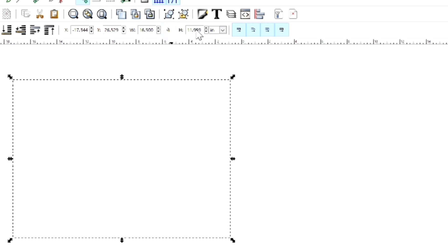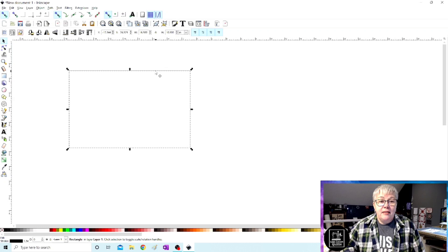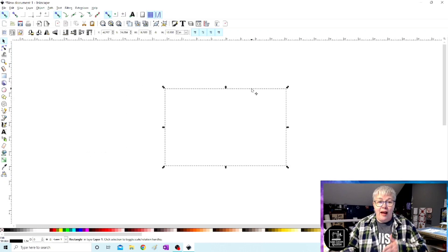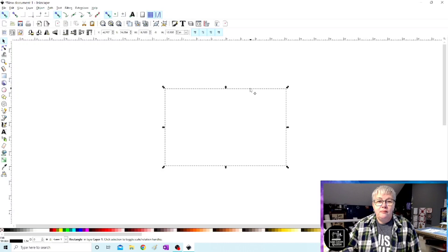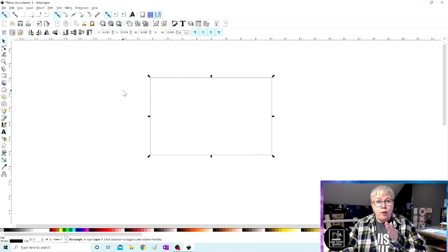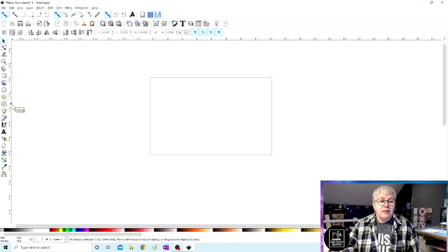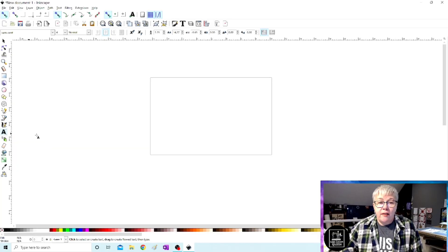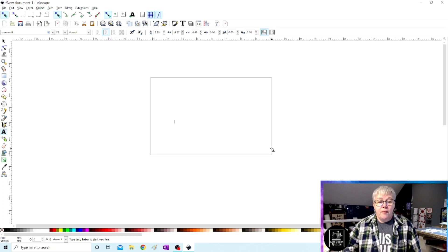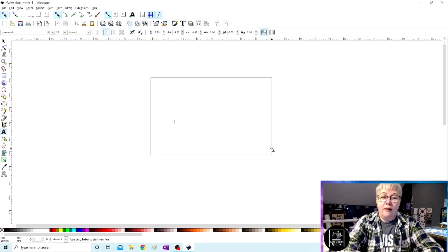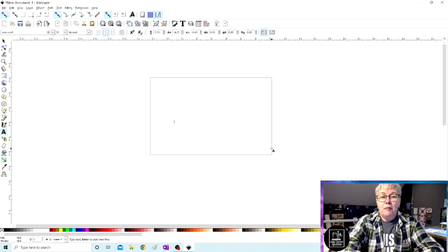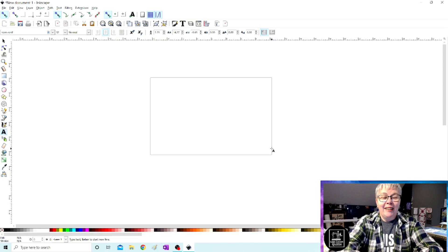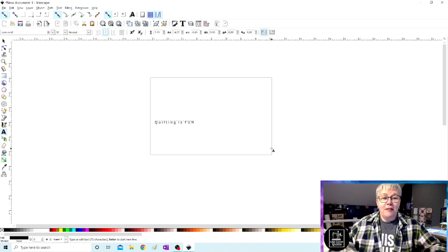And let's say it's going to be 10 and a half inches tall. So let's change the height to 10.5. Now that is, in real inches, 16 and a half by 10 and a half. This is going to be our block that we're putting words on. So let's choose our text tool. Look at the side menu and click on create and edit text objects. Click anywhere on the screen. It doesn't matter where. And let's type, quilting is fun.